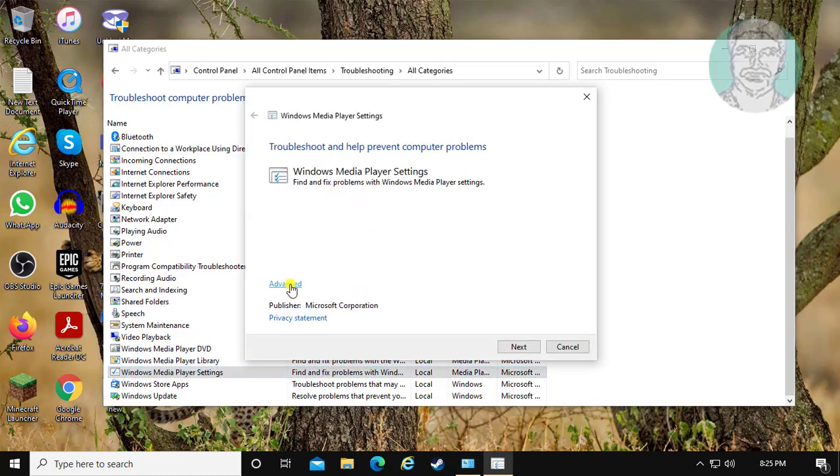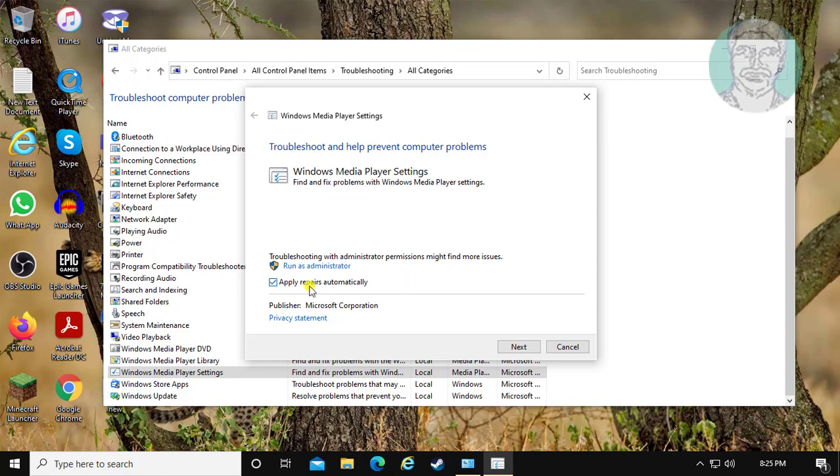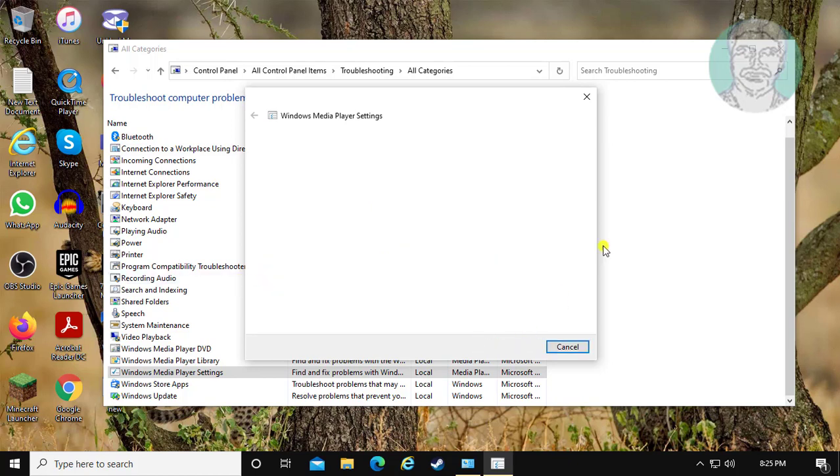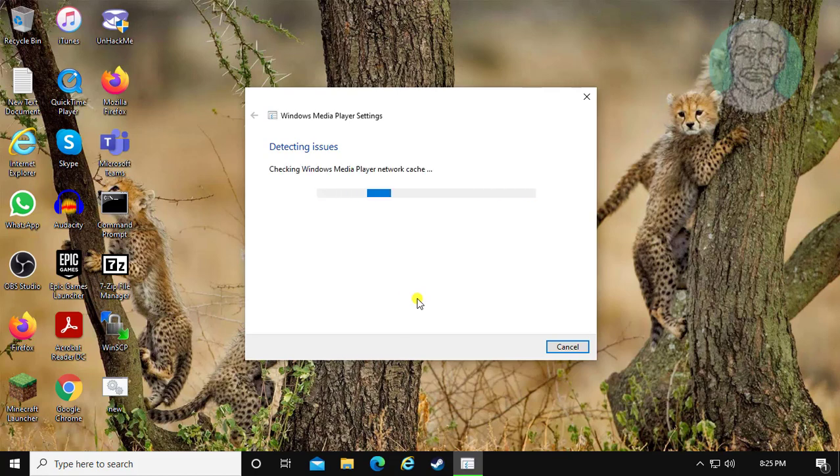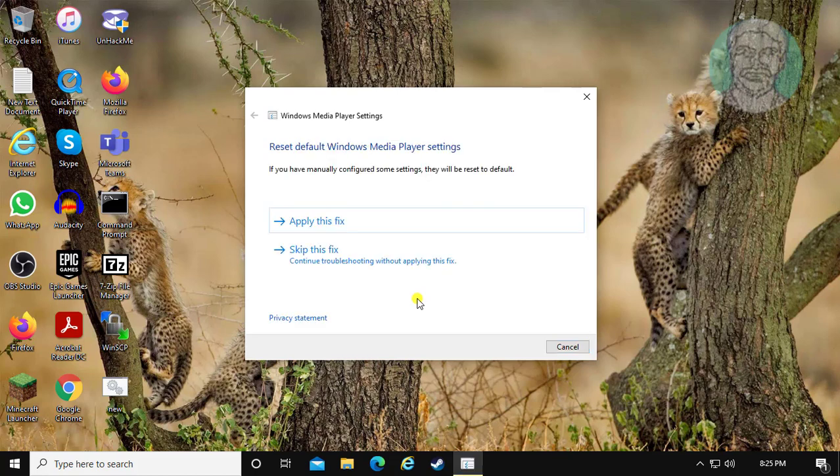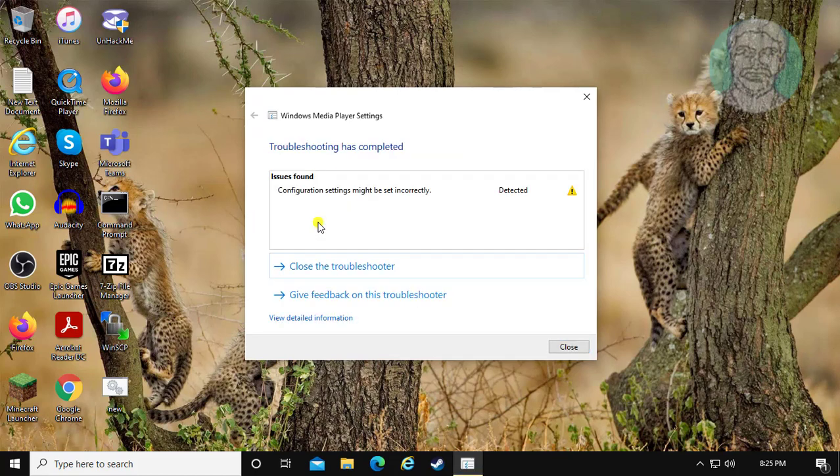Click advanced. Check apply repairs automatically. Click apply this fix.